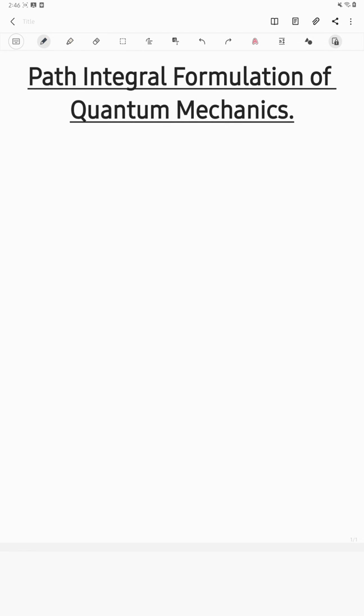In this two-part lecture series, I will be telling you about the path integral formulation of quantum mechanics. In this particular Part 1 lecture, my goal would be to tell you why you even need this path integral formulation, and in fact, why you even need this idea of infinite paths in quantum mechanics.